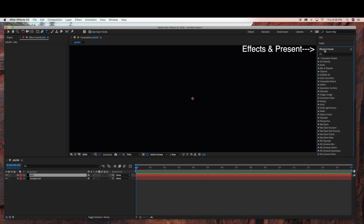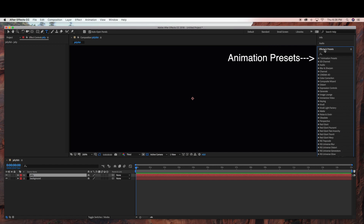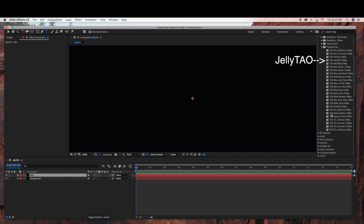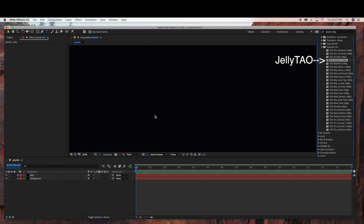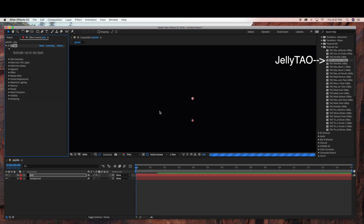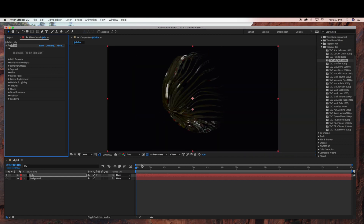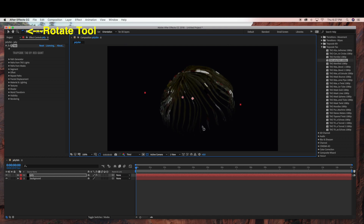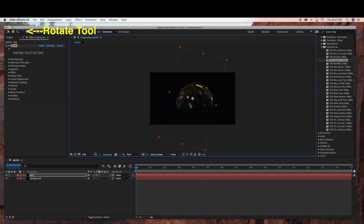For the base of our jellyfish, we're going to go under Effects and Presets, then under Animation Presets. Trapcode Dao has some presets that they offer, and we're going to use the Jelly preset. We're just going to drag that into our Jelly layer. This is a Red Giant plugin, so you will need the plugin to create this jellyfish. Now I'm going to use my rotate tool and just rotate this and scale it out a little bit.